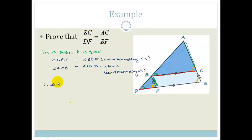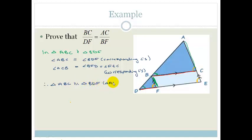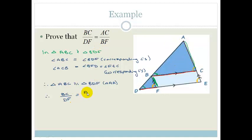Therefore, triangle ABC is similar to triangle BDF — angle, angle, angle. Therefore, we can say that BC over DF is equal to AC over BF. So that's how you use your ratio and proportion and similarity altogether to find things.